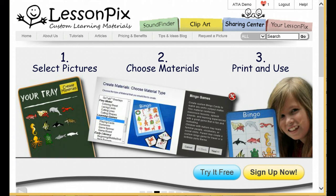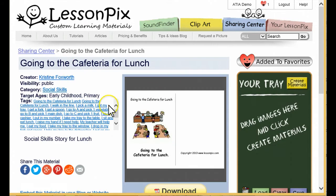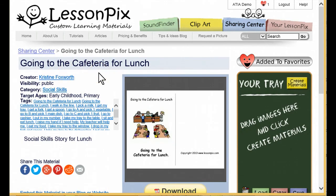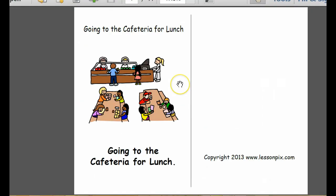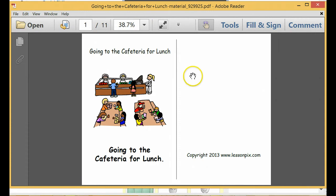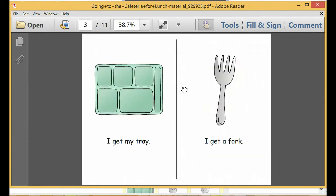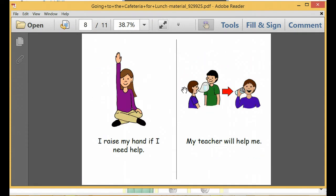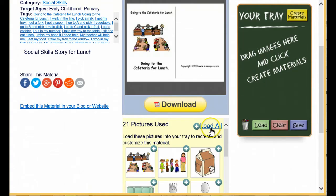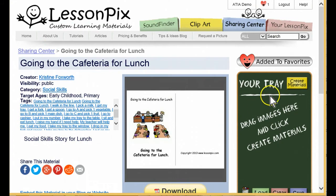Let's get started. Here's a great social narrative from the Sharing Center. Christine Foxworth shared it, and it's a great example of using LessonPix to help with transitions, perhaps for a child with autism. Let's download it first and see what it looks like. It's a story called Going to the Cafeteria for Lunch. It has 21 pages in a half-page layout that uses 11 pieces of paper. Going back to the site, let's use the Load All feature to pull all the pictures and text into our tray.